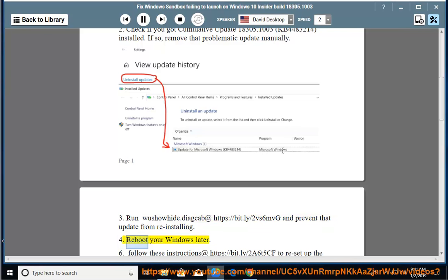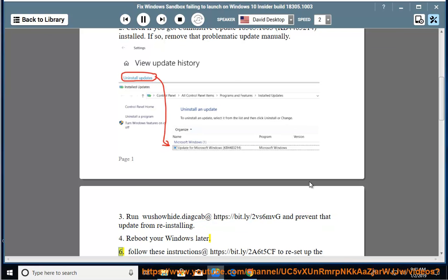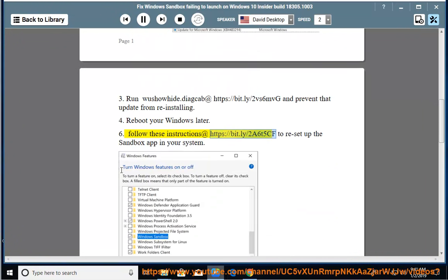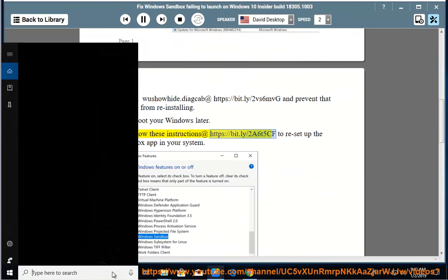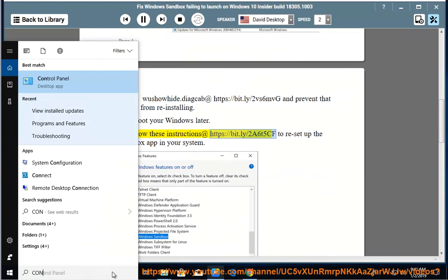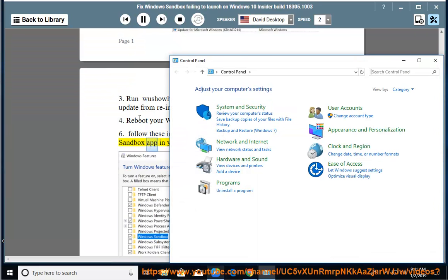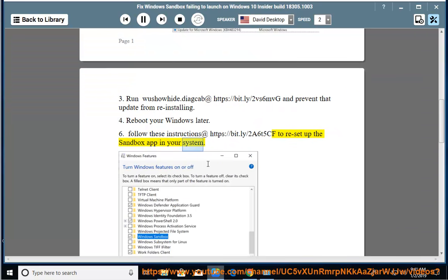Reboot your Windows later. 6. Follow these instructions at https://bit.ly/2A65cf to reset up the Sandbox app in your system.